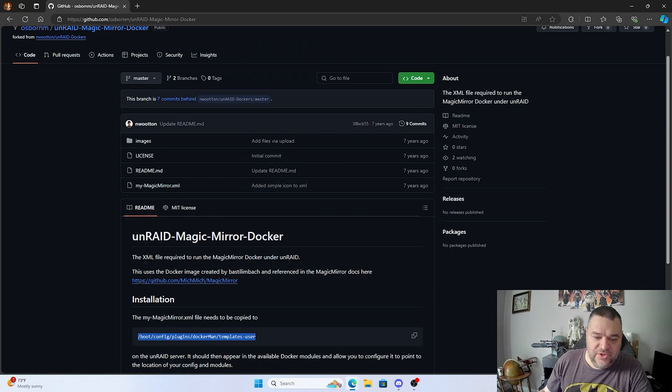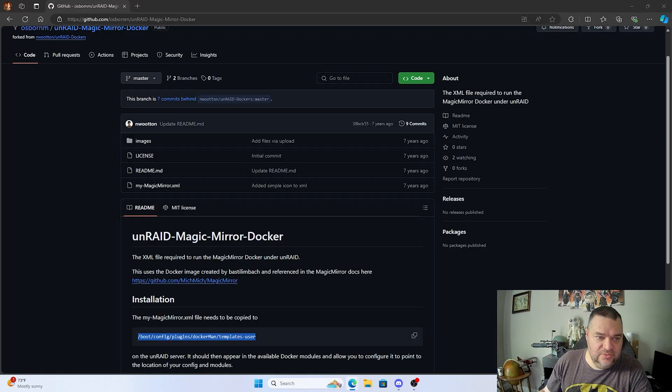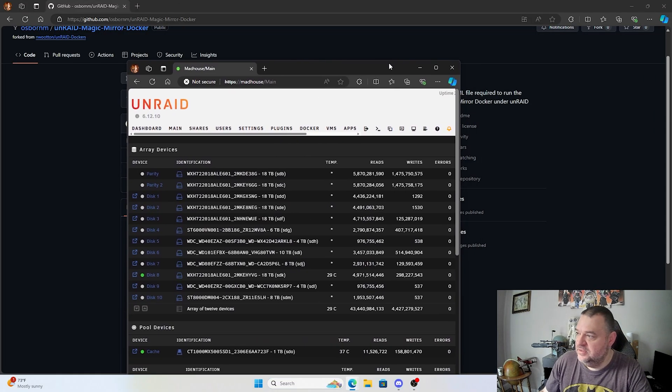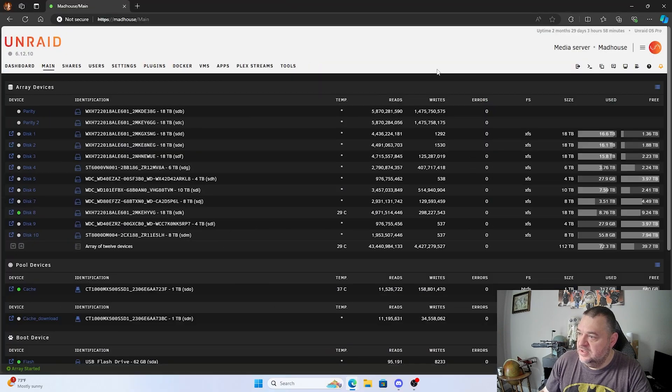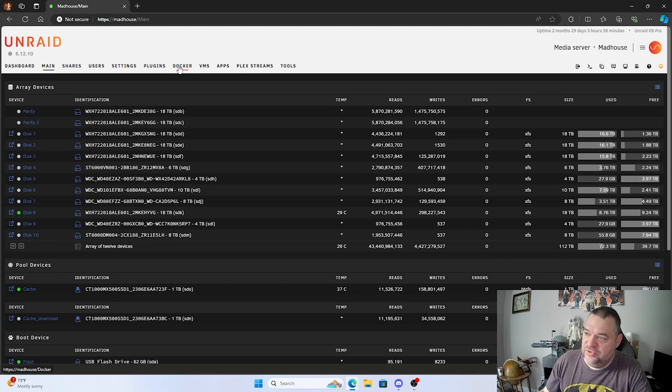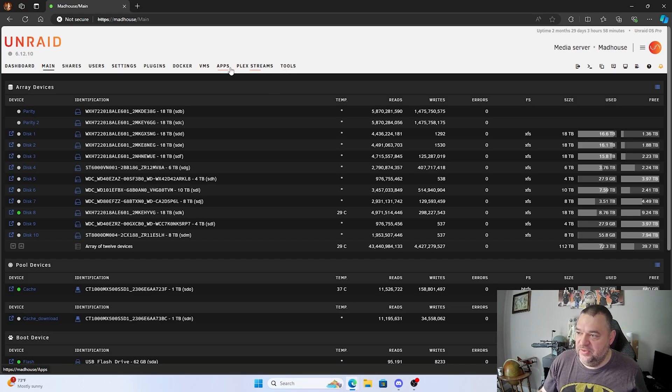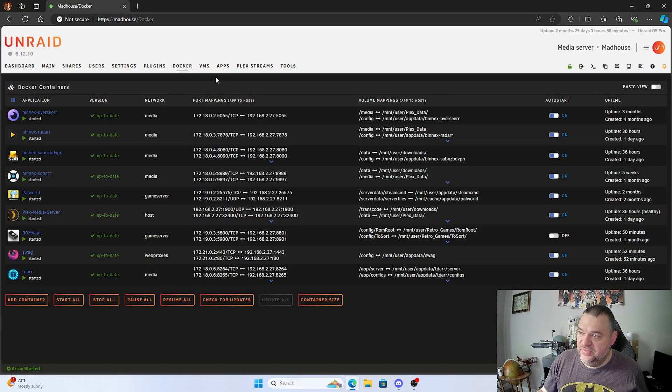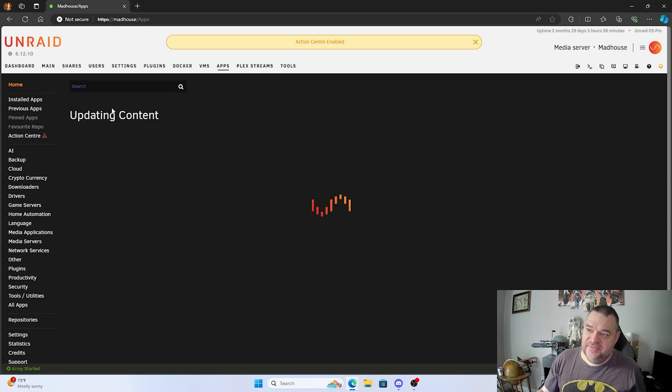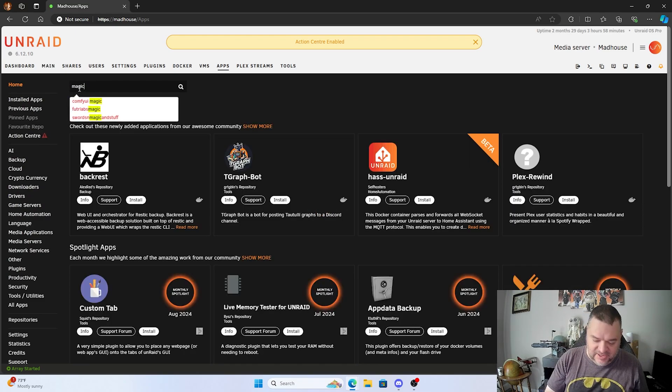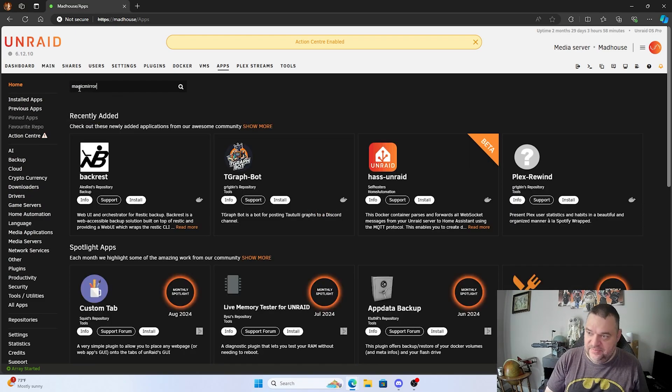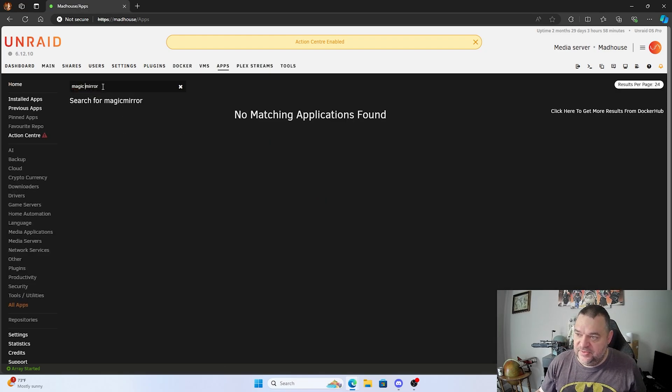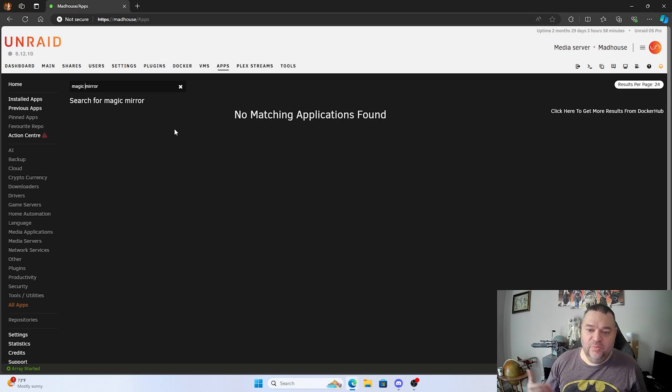So what we want to do is come over here to our Unraid and go to our Docker container. Well, first let me show you this. If I go over here to apps and type in Magic Mirror or Magic Mirror with a space, you don't find it, but we want it on Unraid.